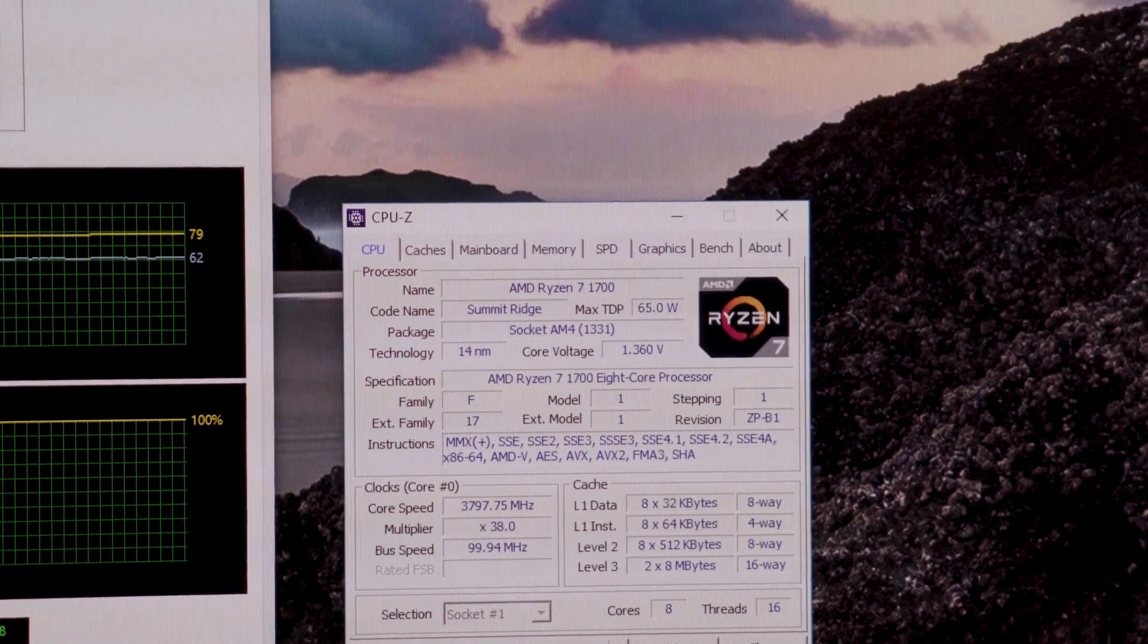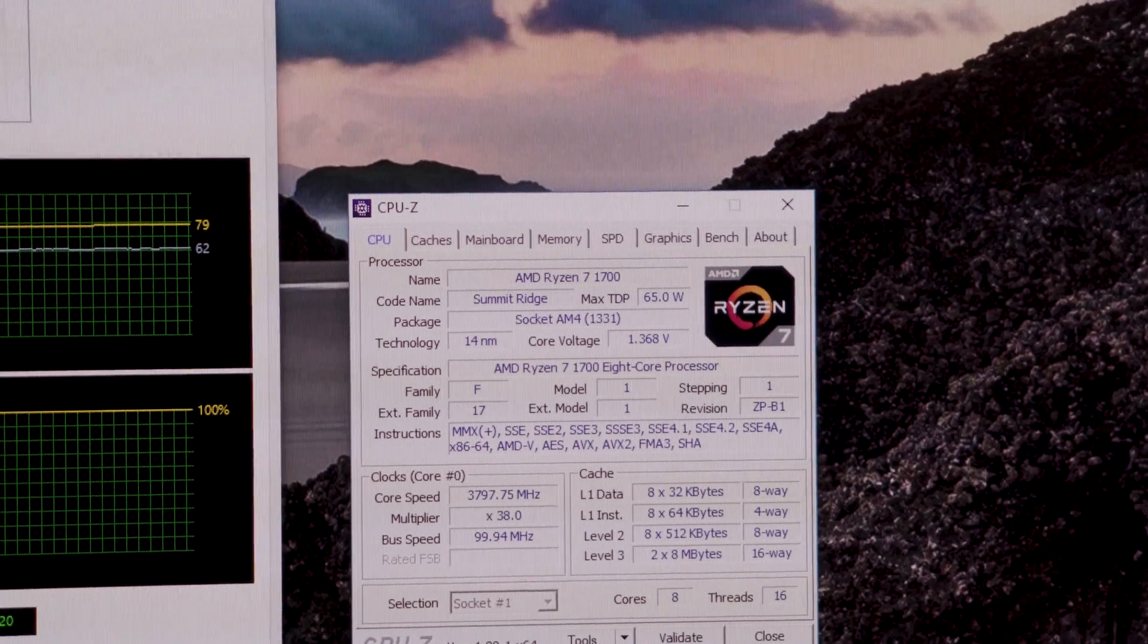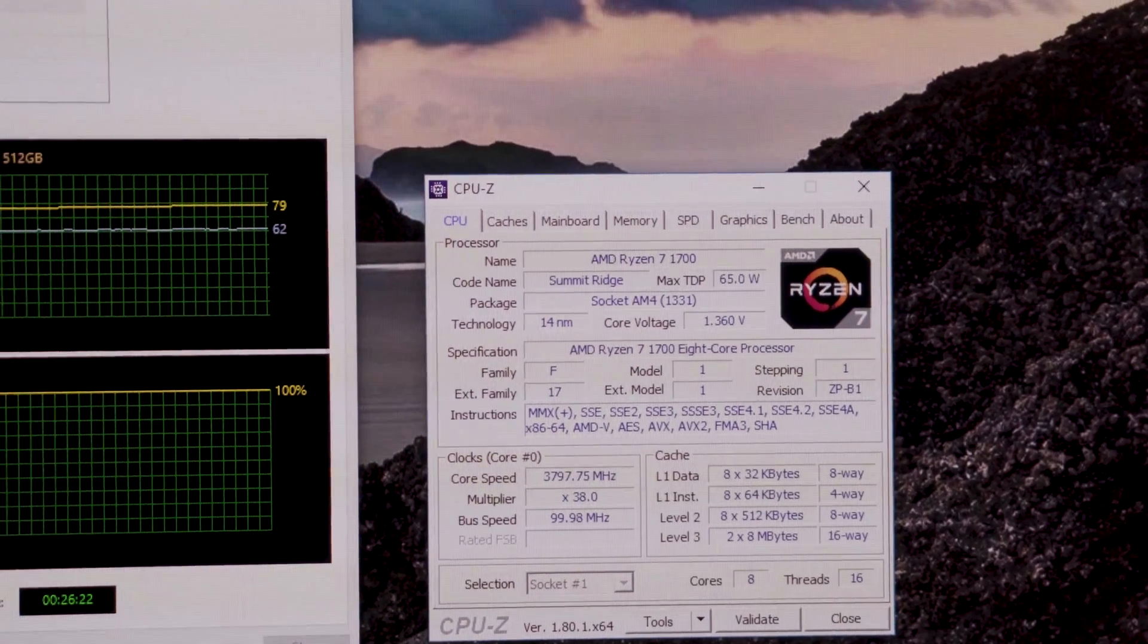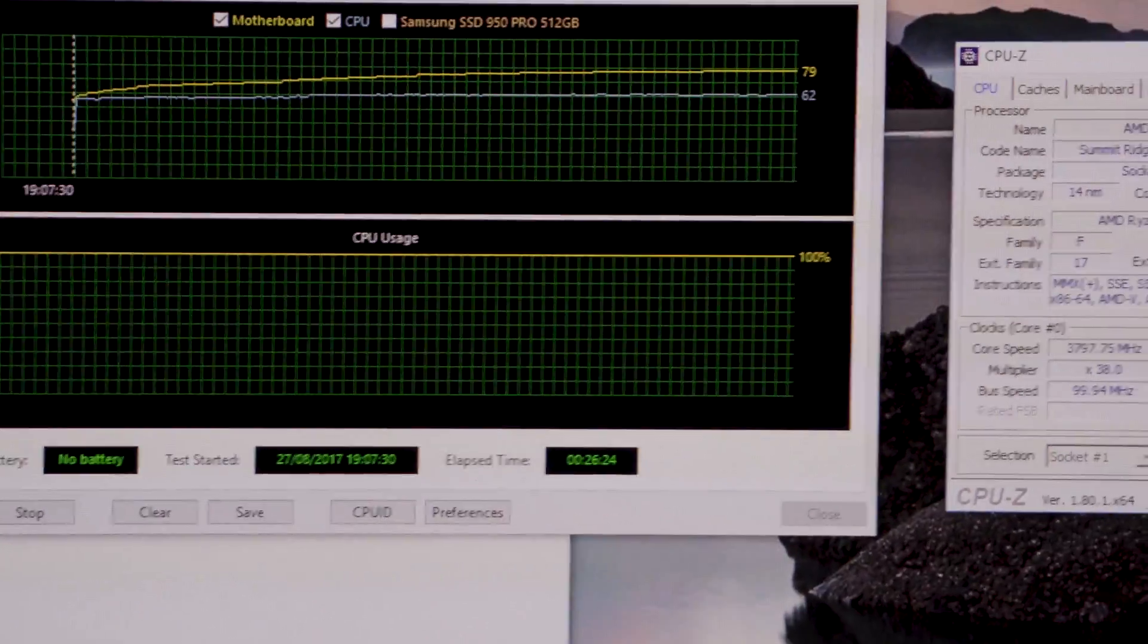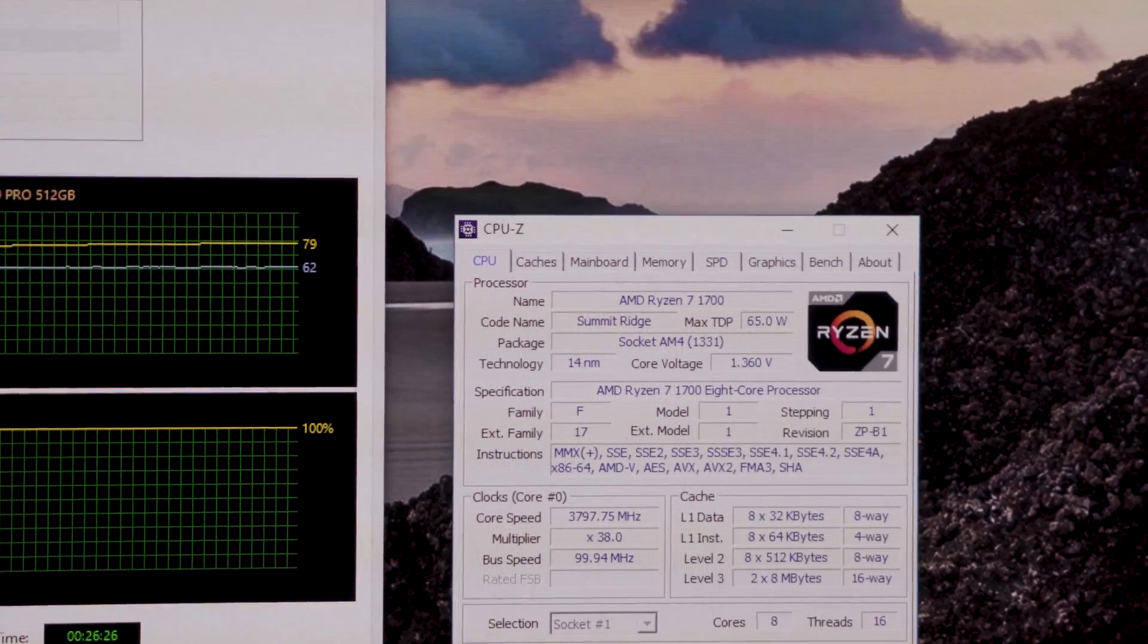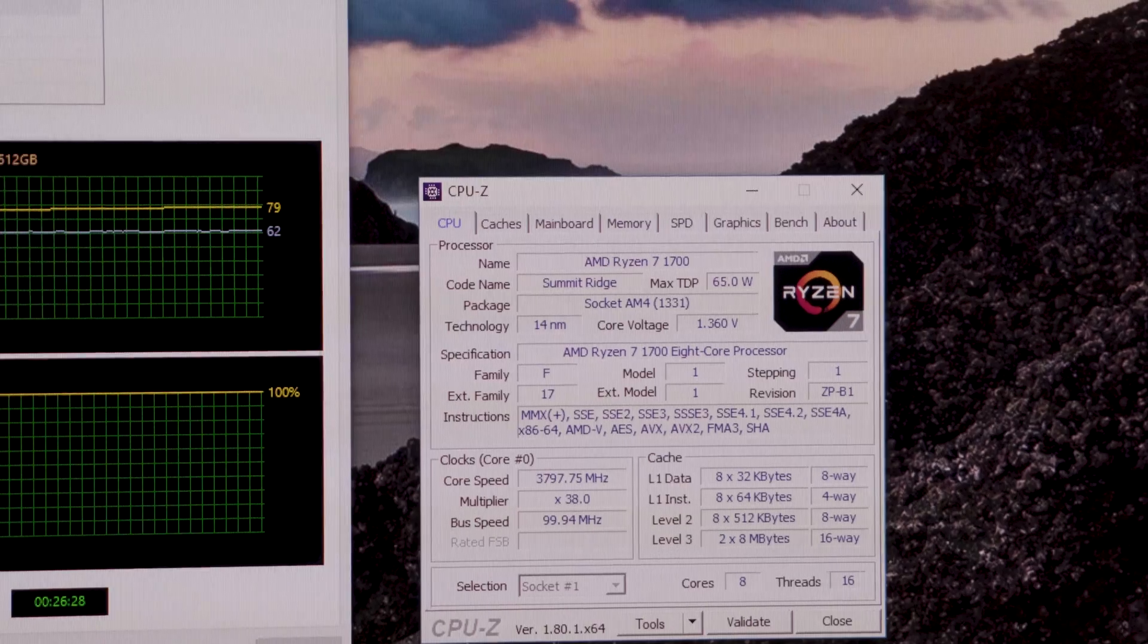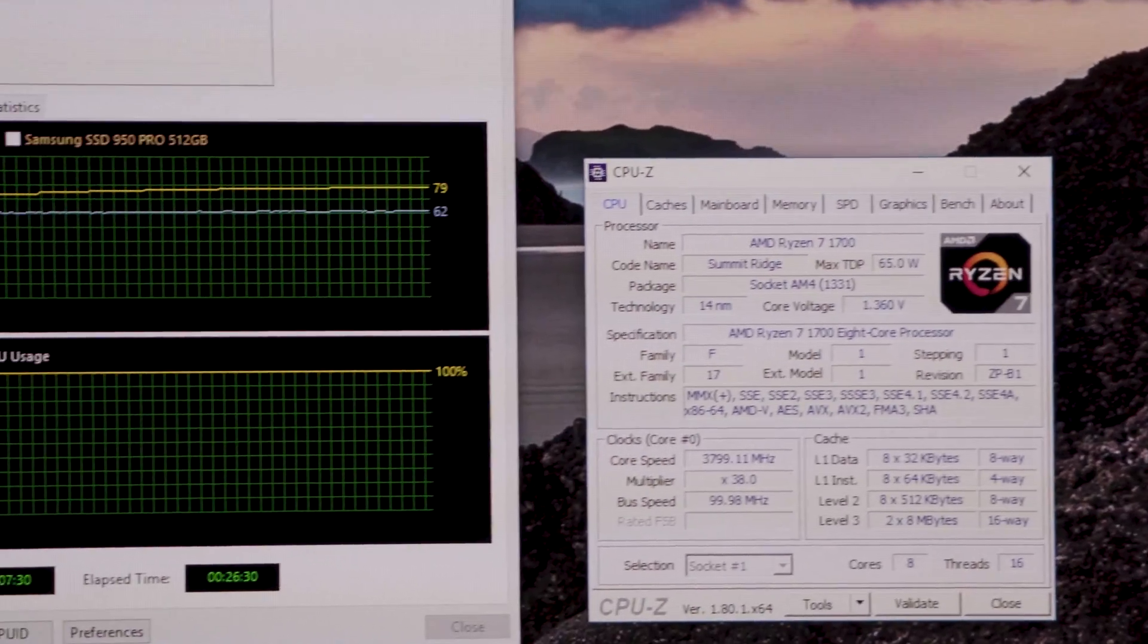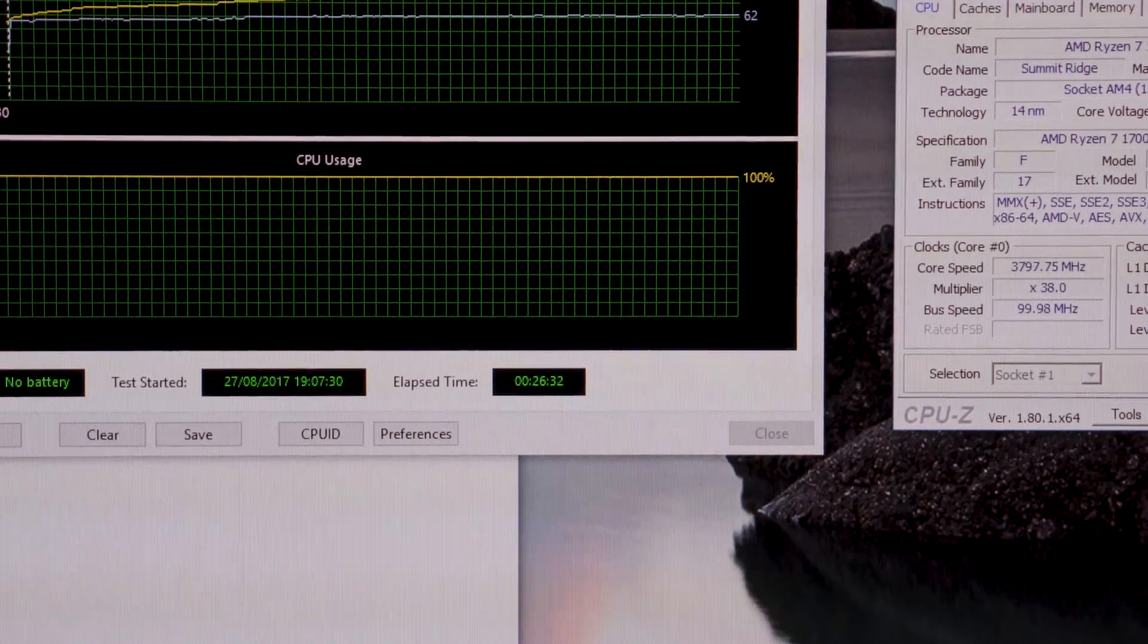Okay, 1.35 volts, but if we're starting to get up to 1.4 volts and stuff like that, we could start to have some problems.